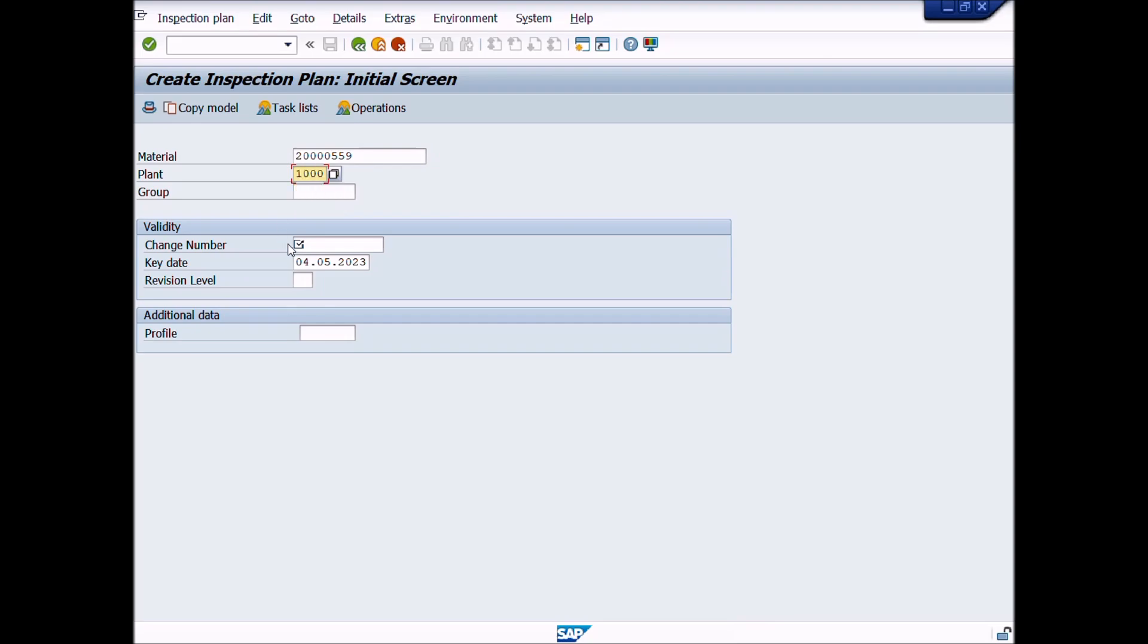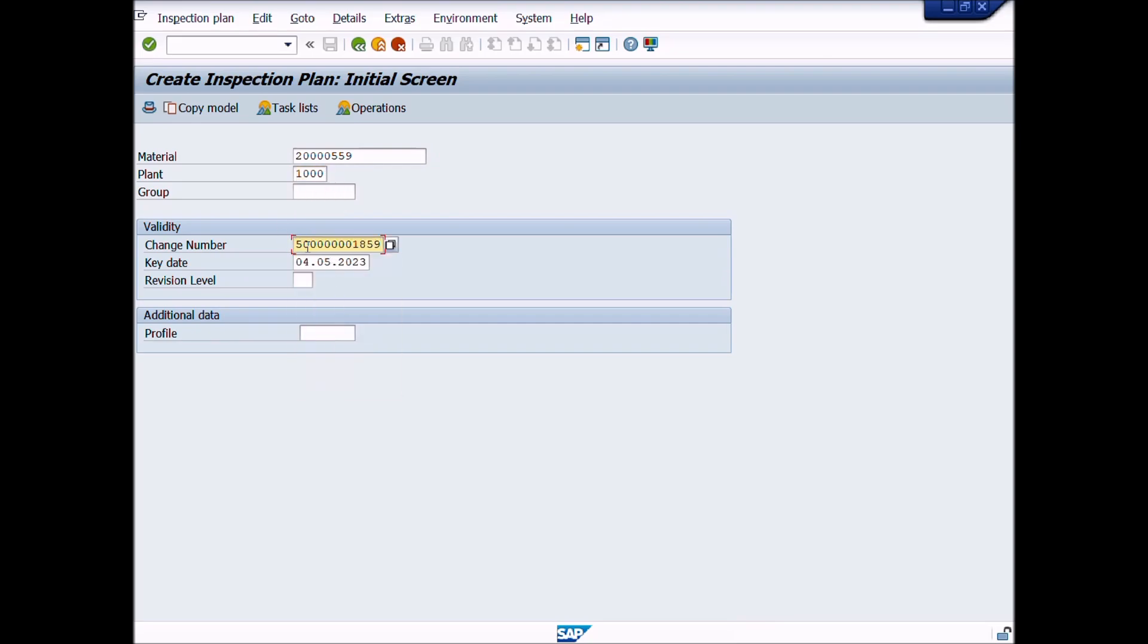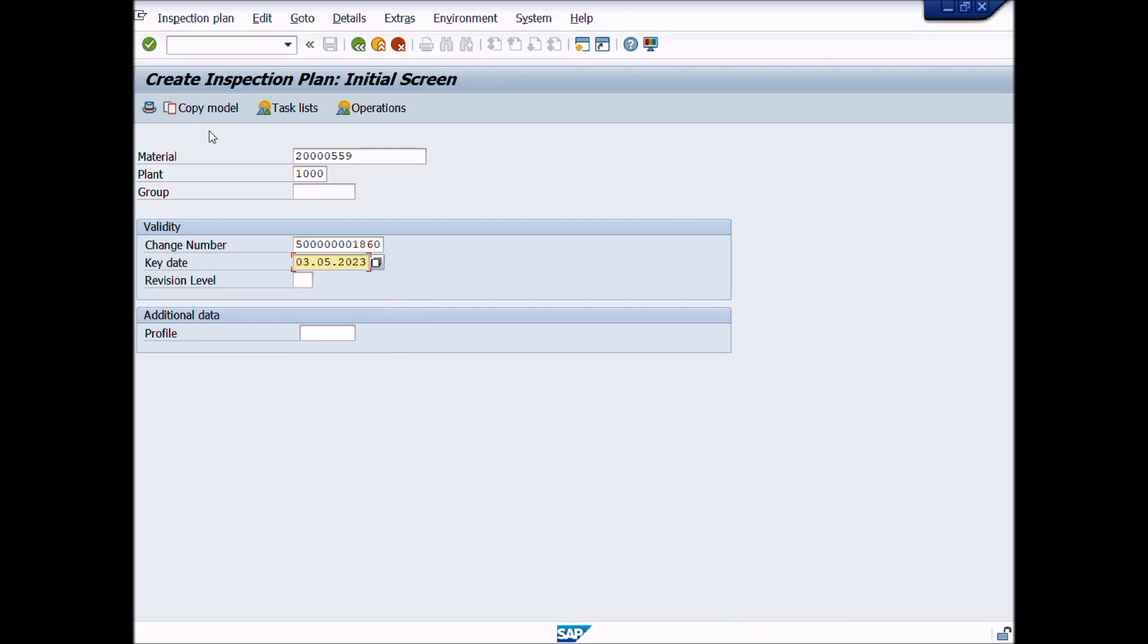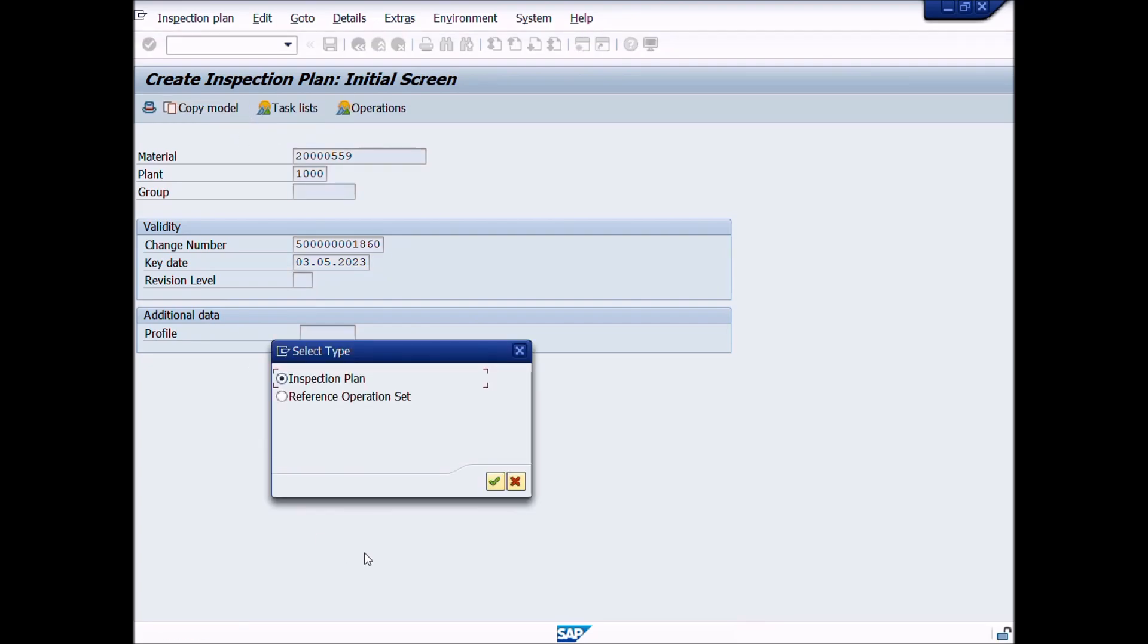Change number. Enter key date. After completion of these entries, click on copy model or copy from button or press shortcut key F5. A pop-up window appeared.